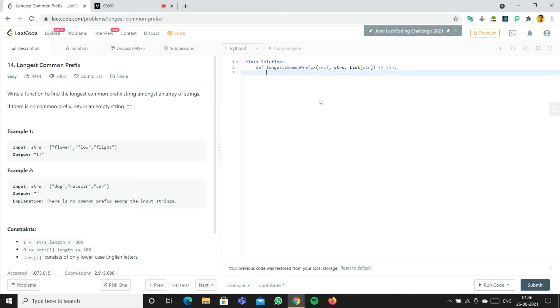Today we're going to solve the problem 'Longest Common Prefix.' The question is: write a function to find the longest common prefix string amongst an array of strings. If there is no common prefix, return an empty string.